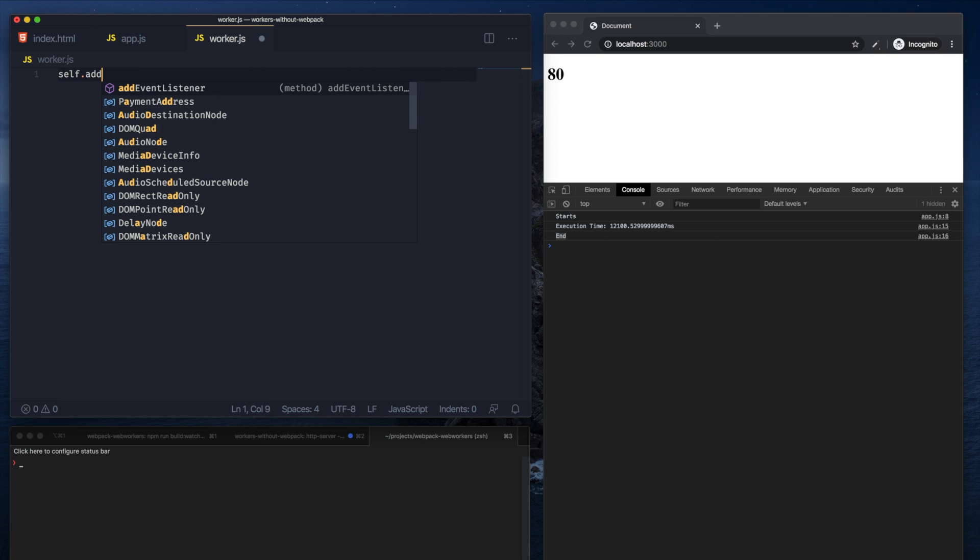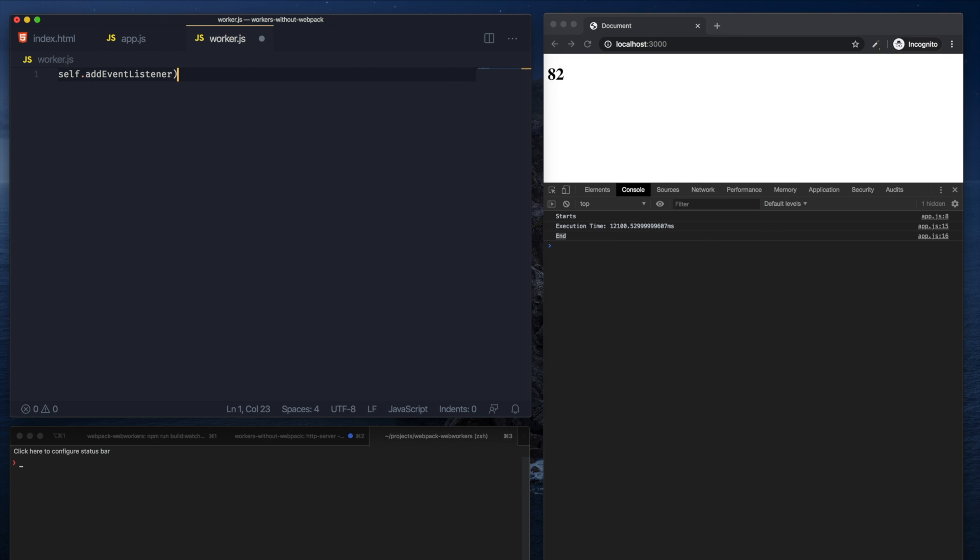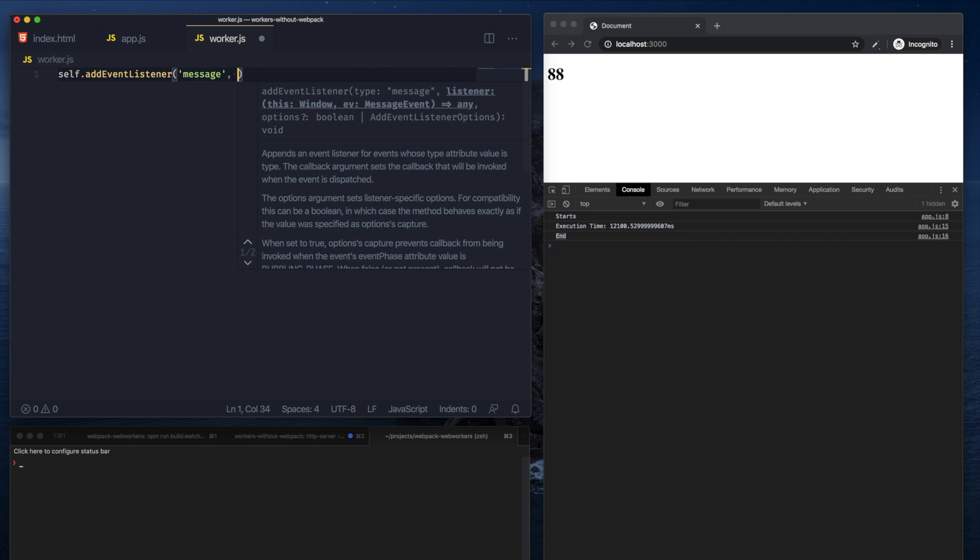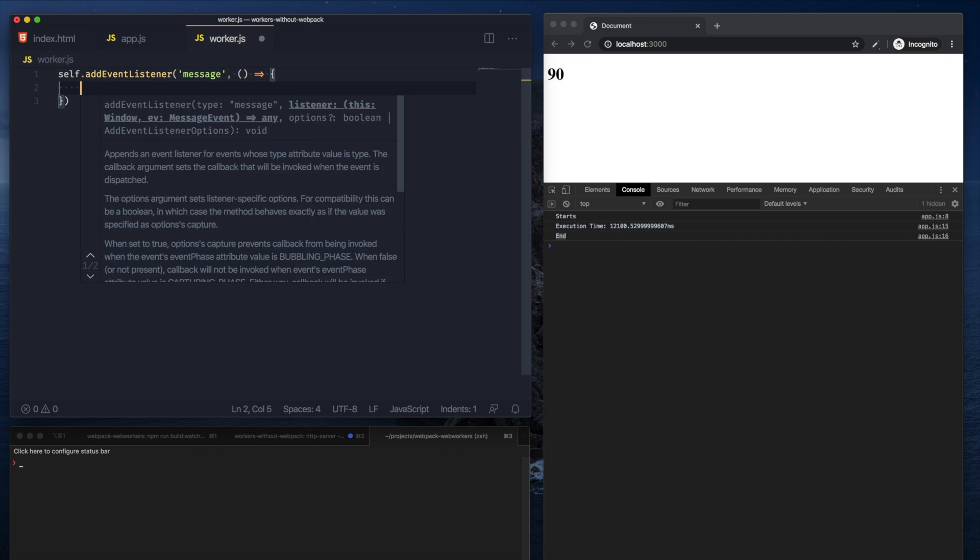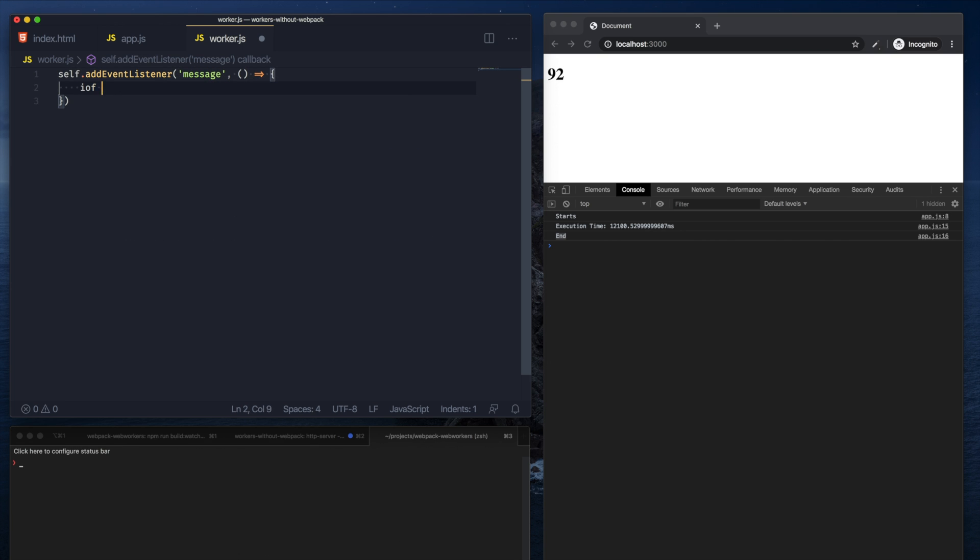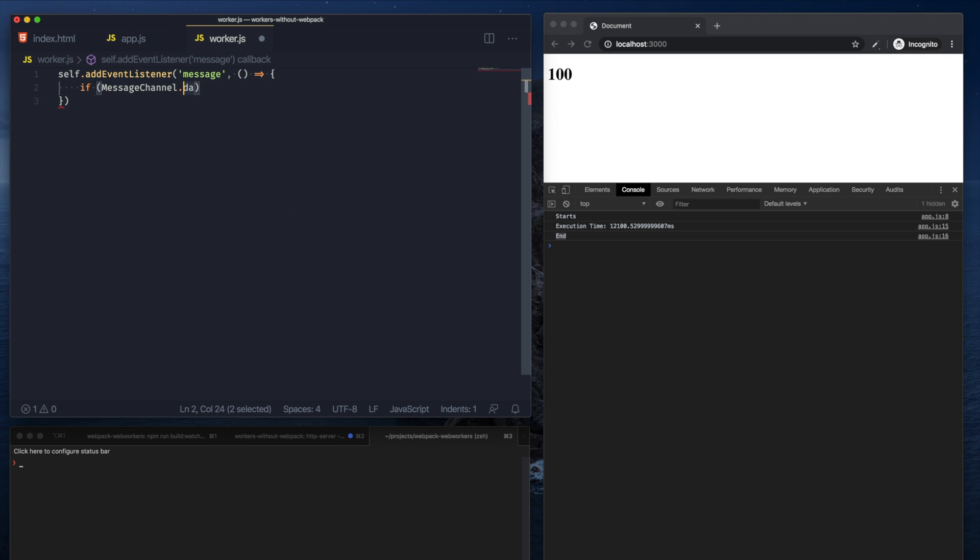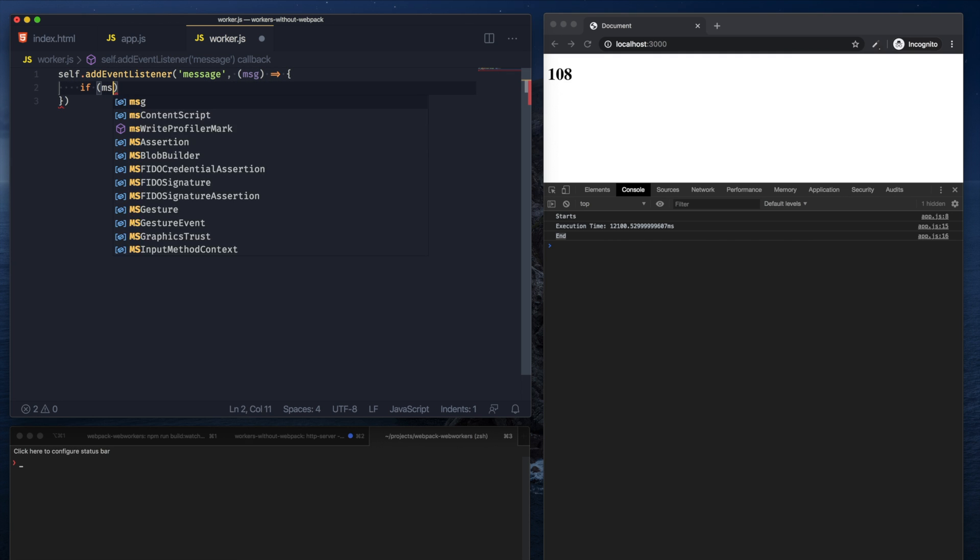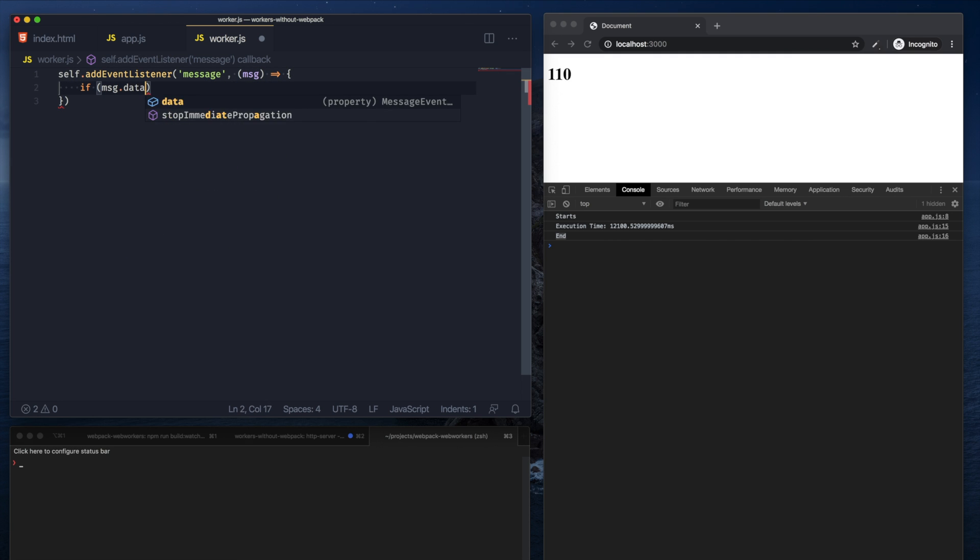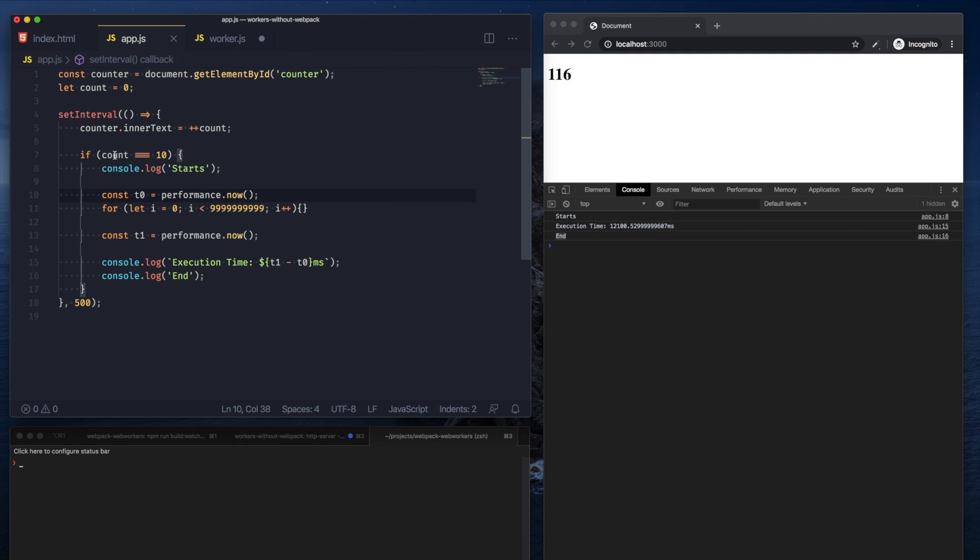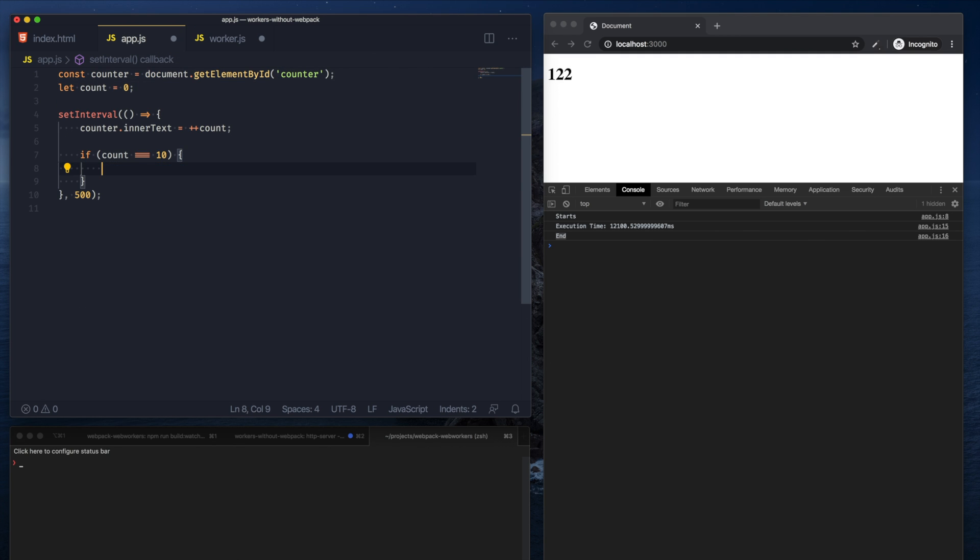So let's just add an event listener to the worker saying that whenever I receive a message, if the message.data says start, then let me go ahead and execute this.